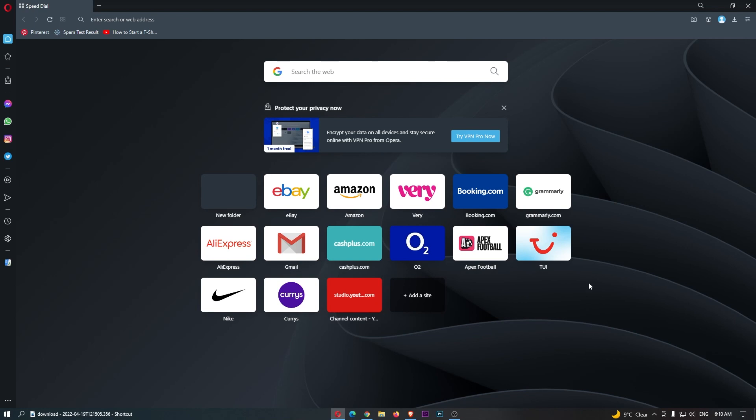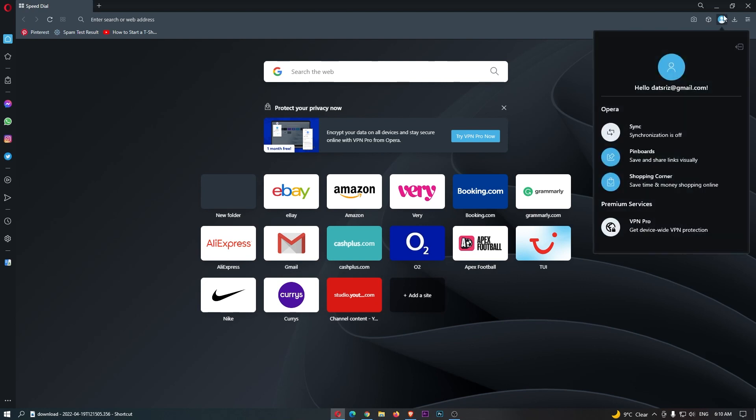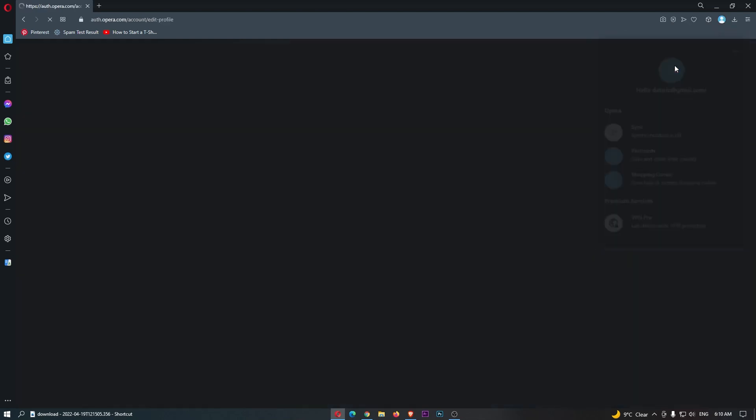you first of all want to load up Opera right here, and once Opera has loaded up, click on this profile icon in the top right corner, and then from this drop-down menu, tap this profile icon at the top.